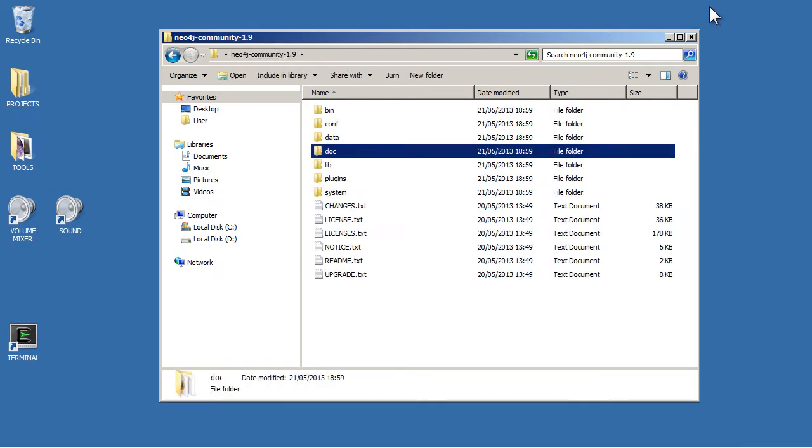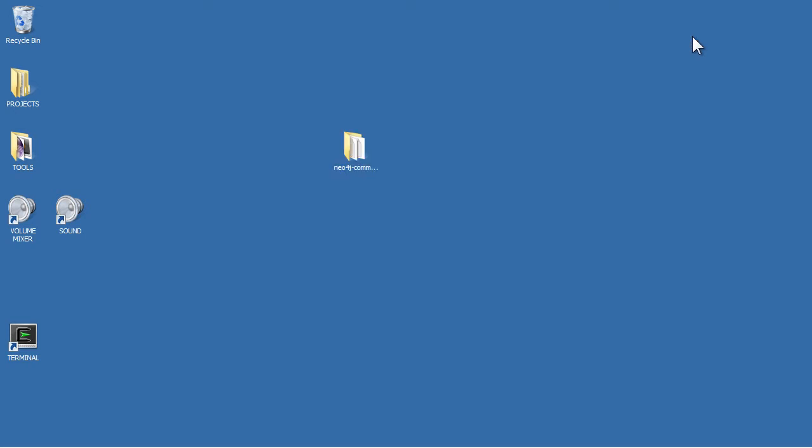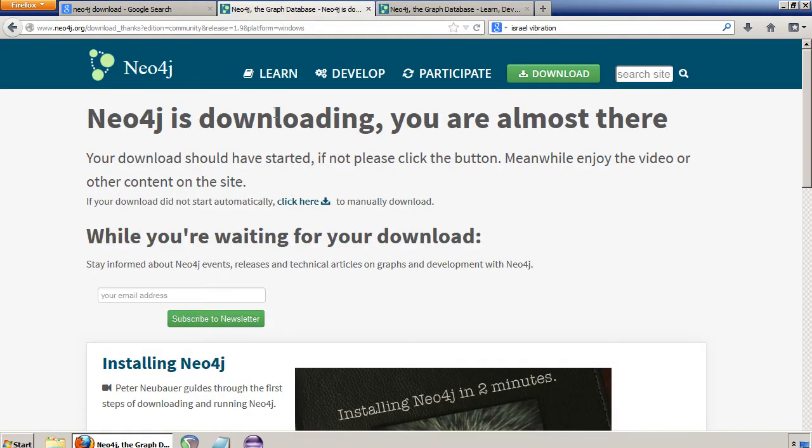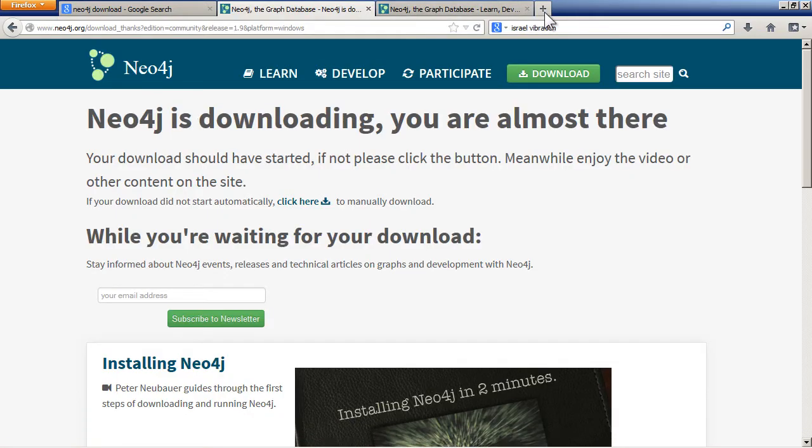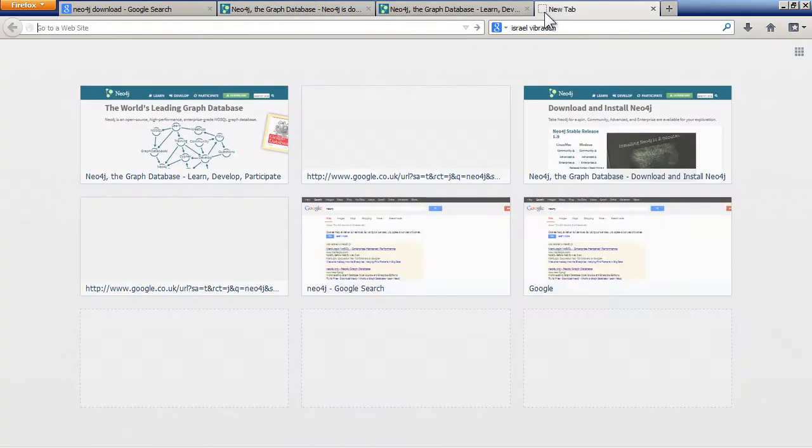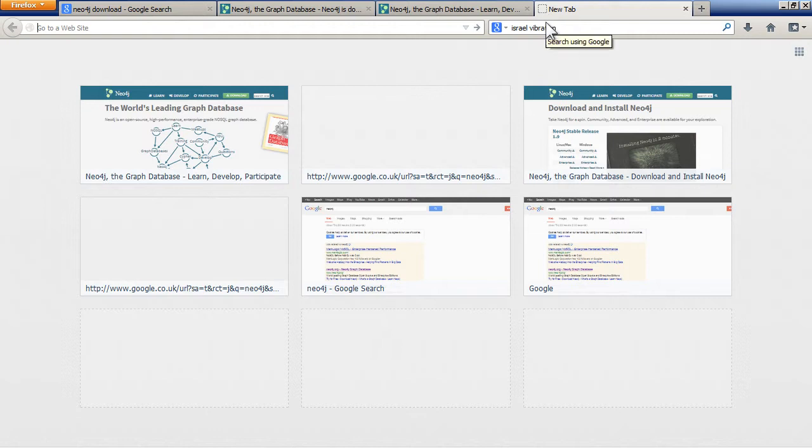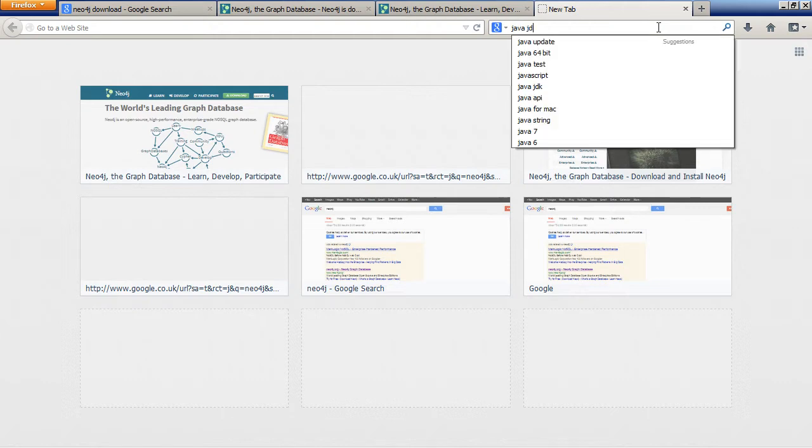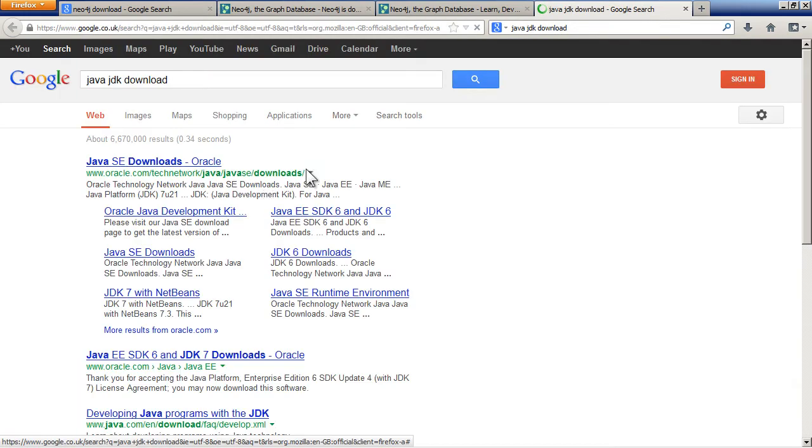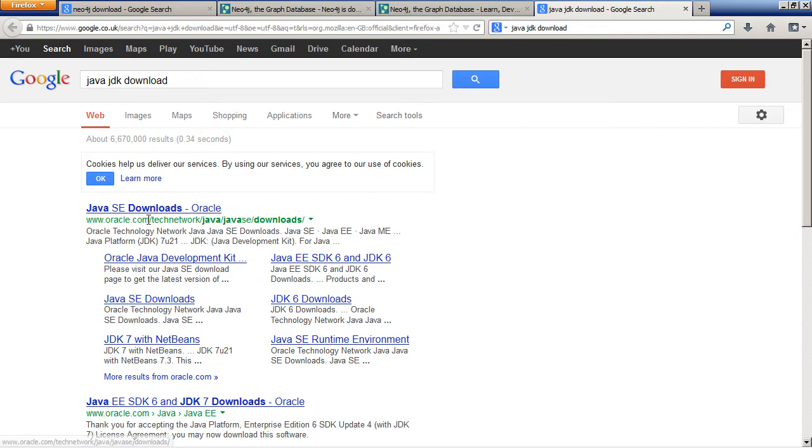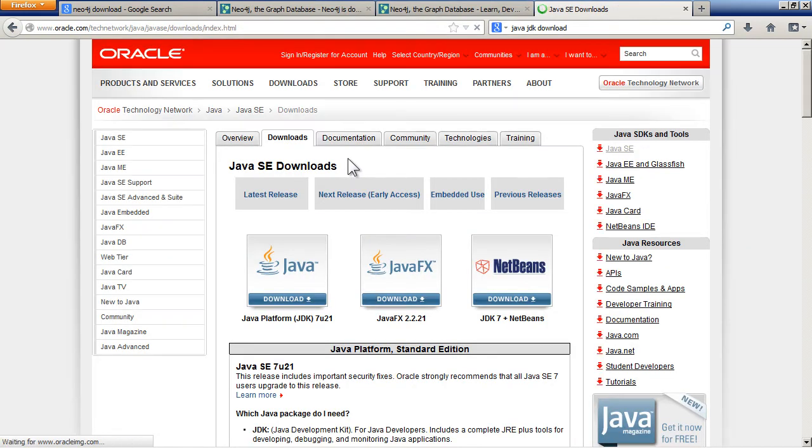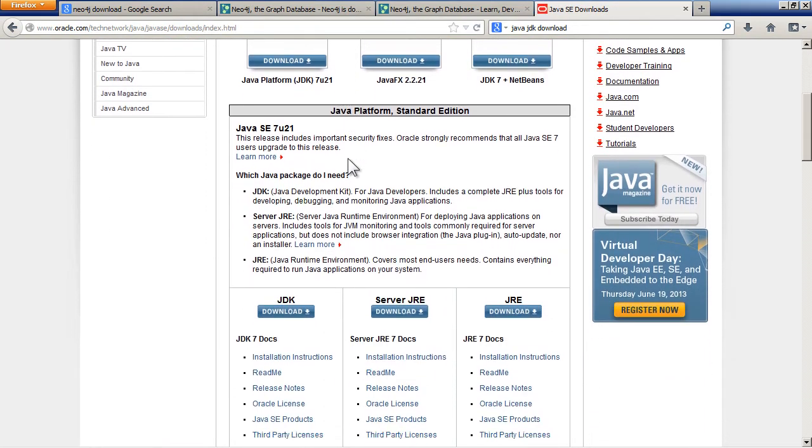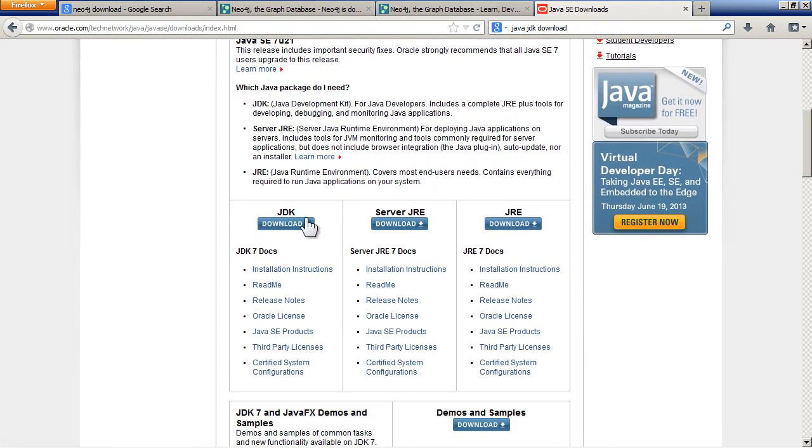You can put this wherever you want really. Obviously you need to have Java installed before you can run it. So if you haven't got Java, just download Java JDK. You can just go here and then just choose to download the JDK version and put that wherever you want.